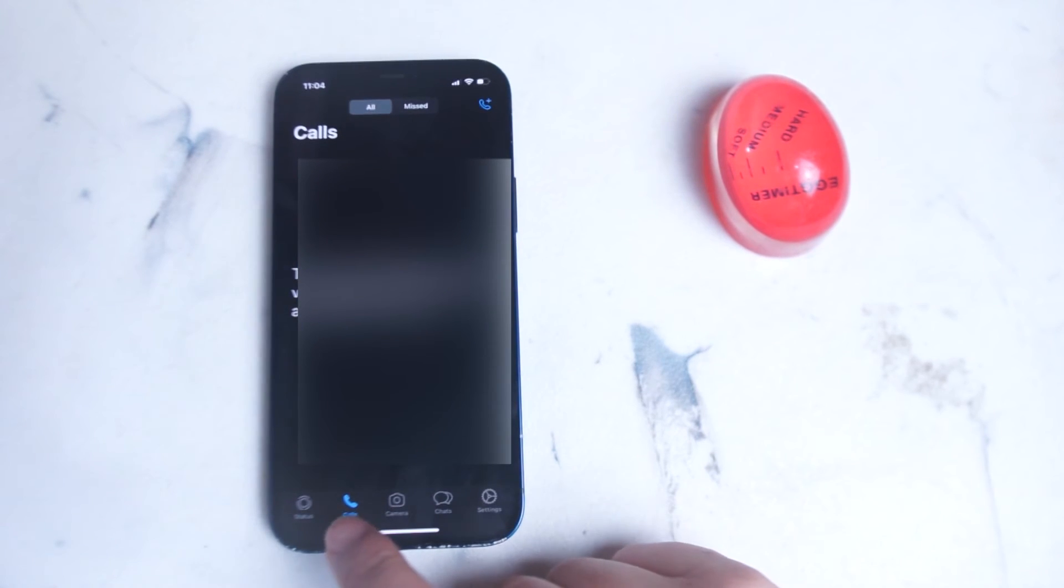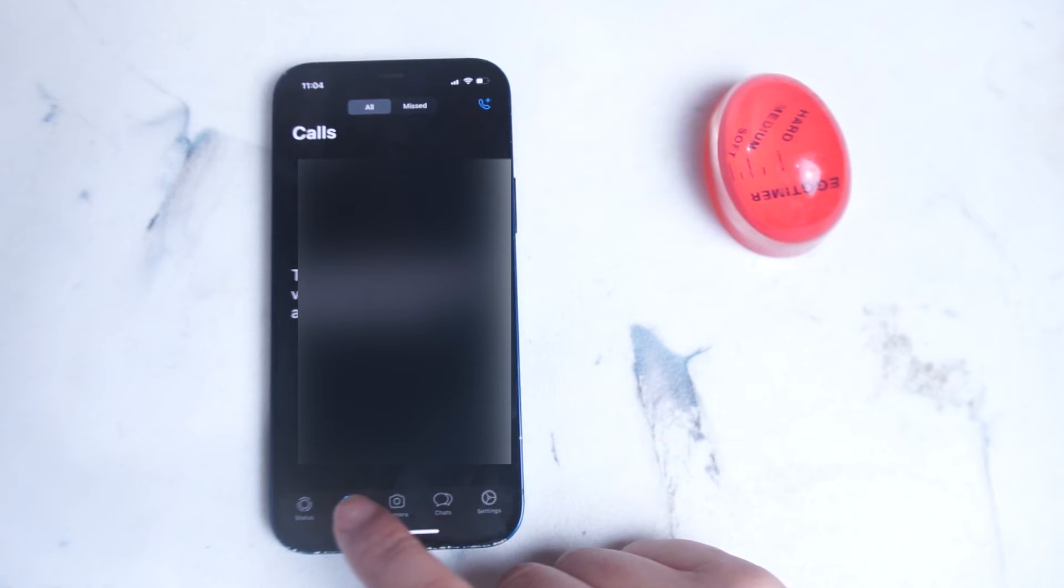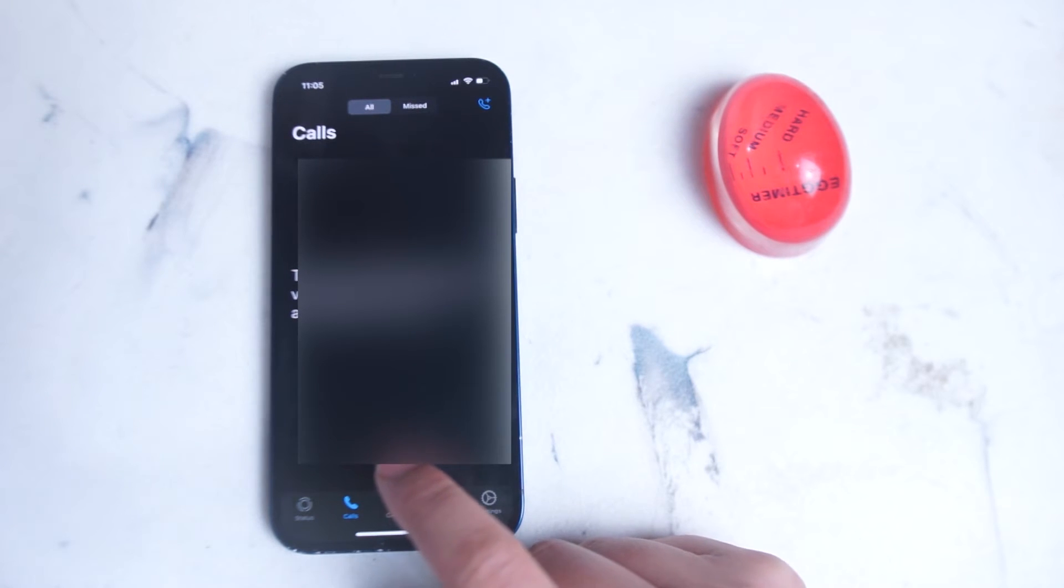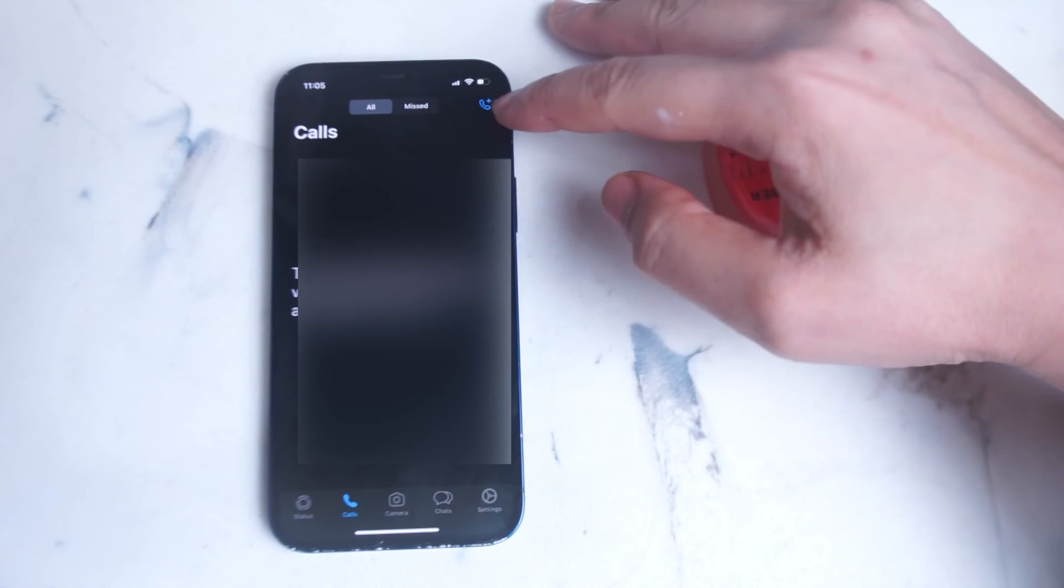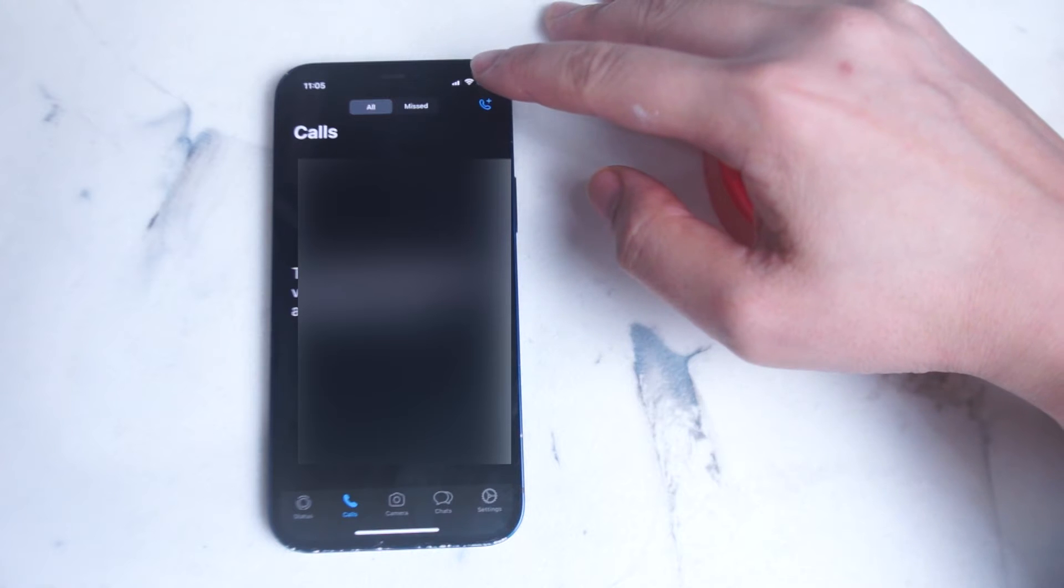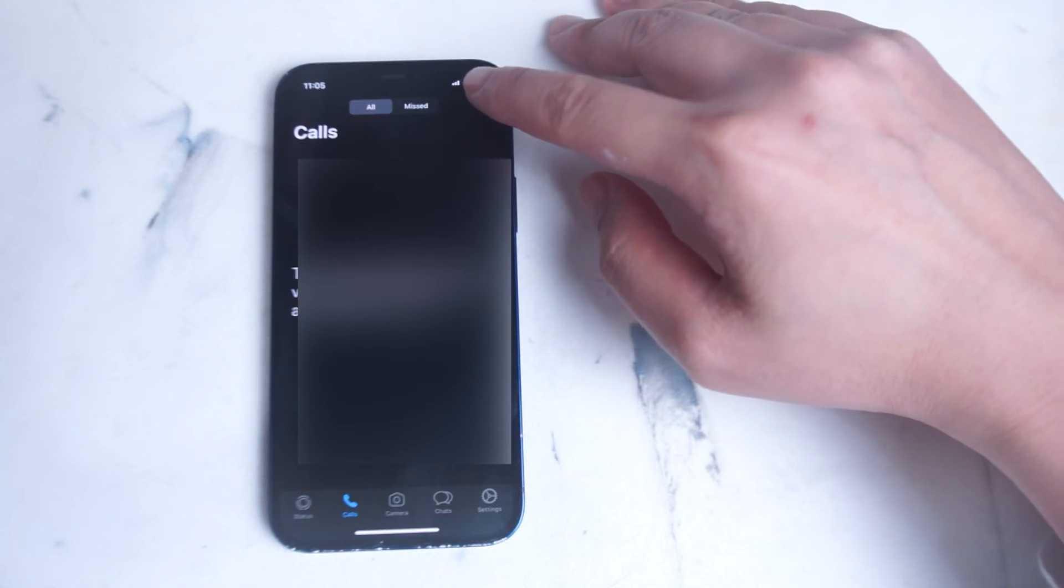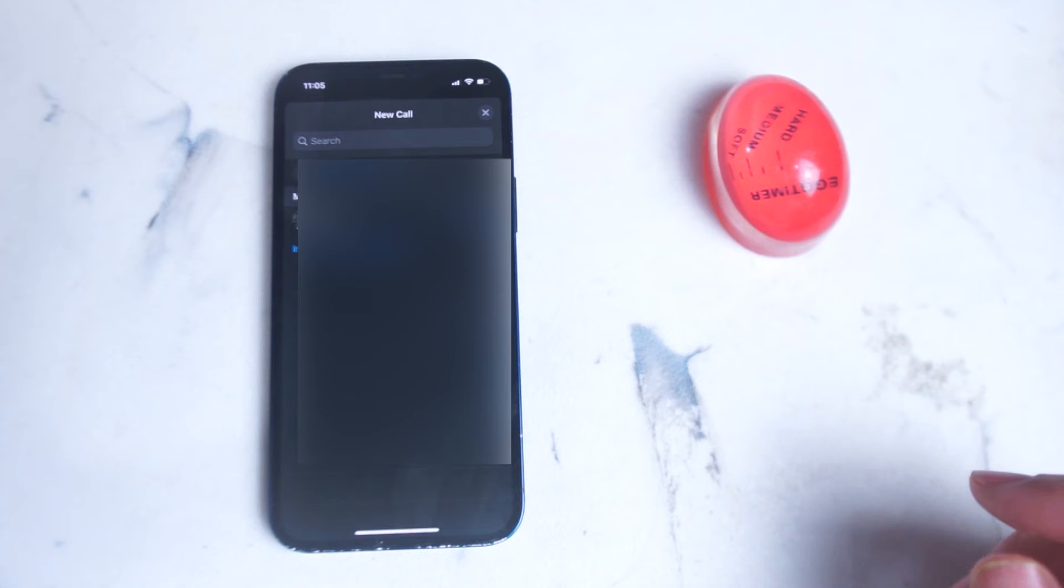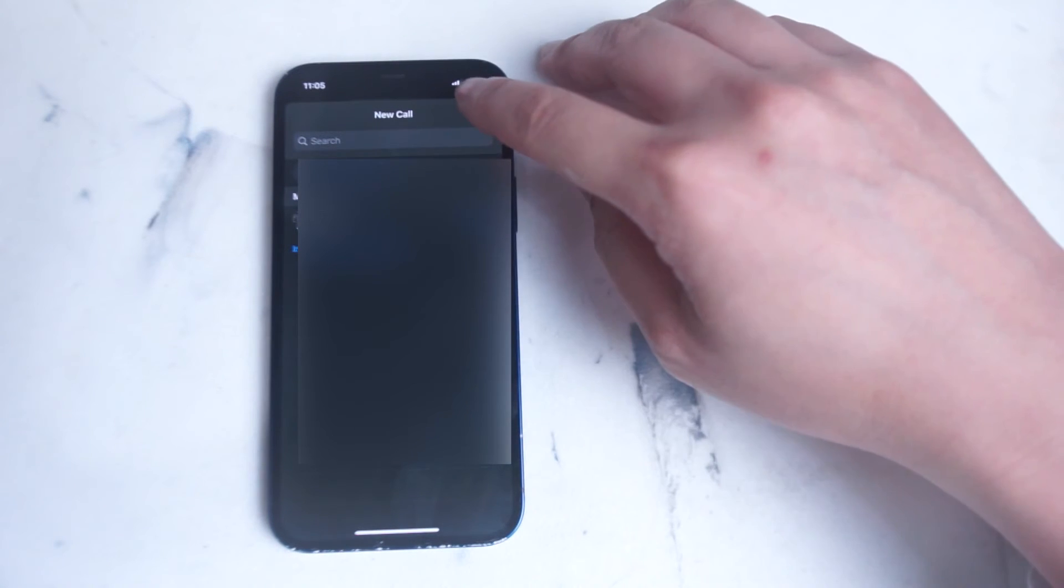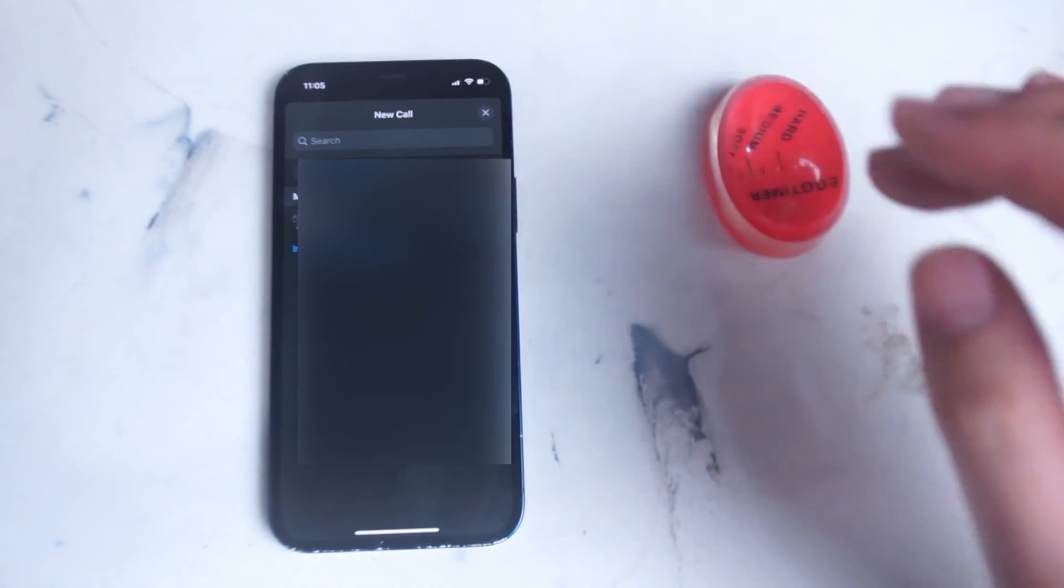Moving on to the next option here, we have Calls. Here you can see the history of calls that you have made in WhatsApp, or calls that you have received or missed in WhatsApp. You can also call one of your contacts via voice and or video call by hitting the top right button here, and from there you can select someone to make a phone call to in your friends list.